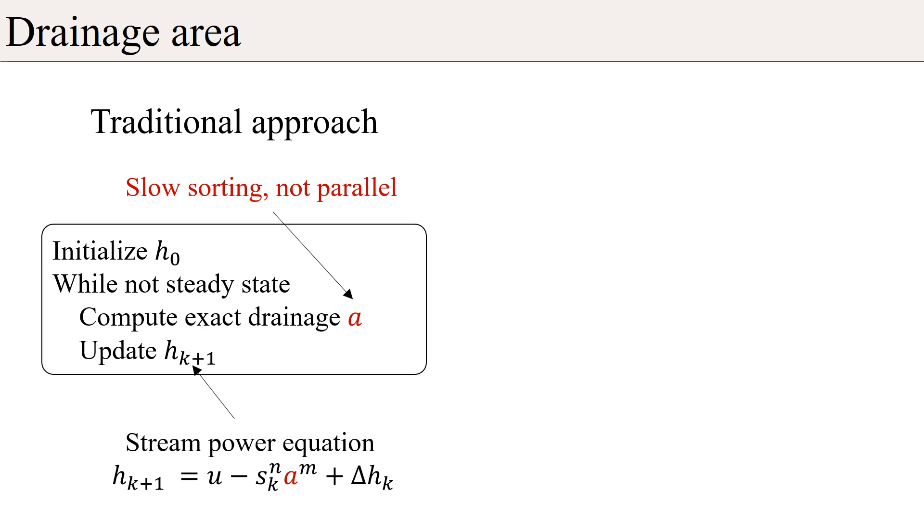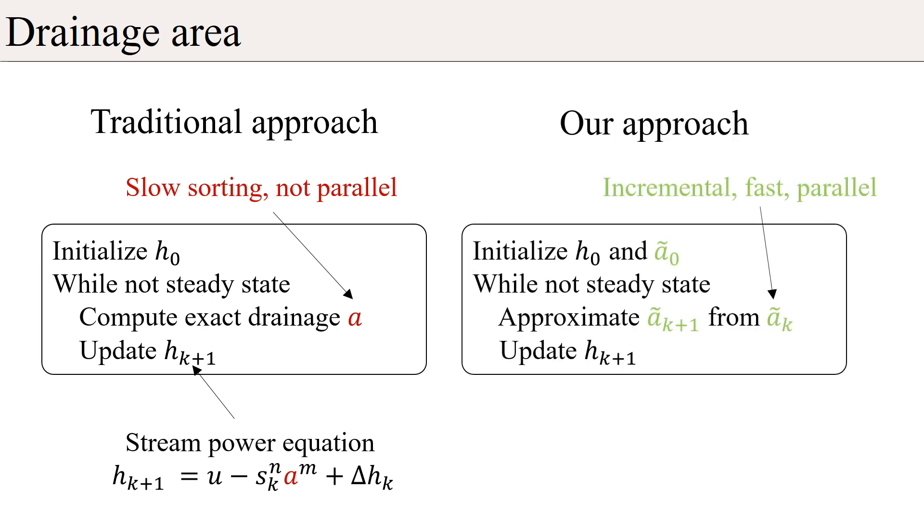This is computationally intensive. In our approach, we efficiently approximate the drainage for all cells in parallel. Thus, we can insert the computation of the approximation of the drainage area into the iterative erosion simulation, which allows for a fast parallel implementation.